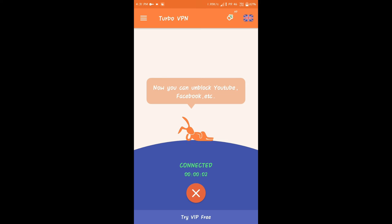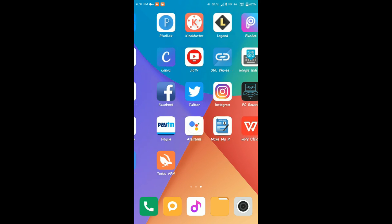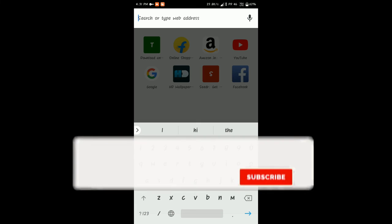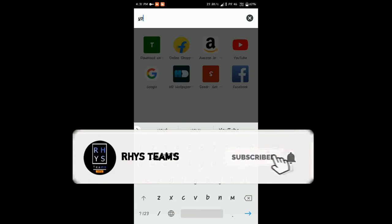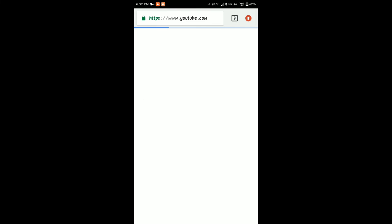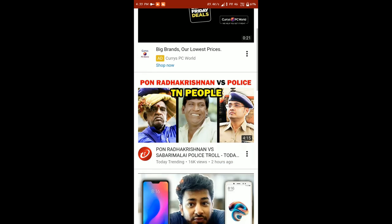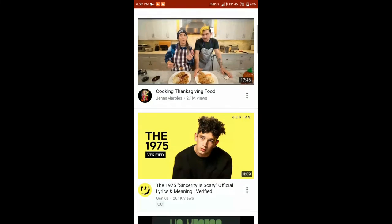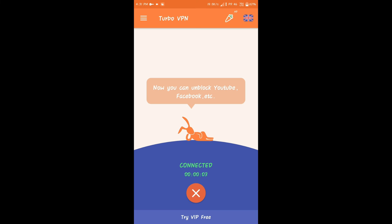Now you can unblock YouTube, Facebook, and more. Click on the notification to confirm VPN is on, then click to connect. Open your Chrome browser, search for YouTube, and you can see YouTube open with trending videos. You can see the content is loading from the United Kingdom server.